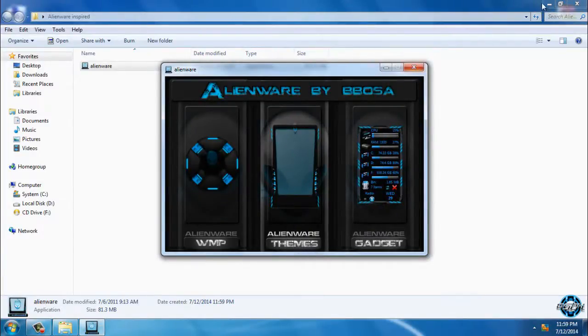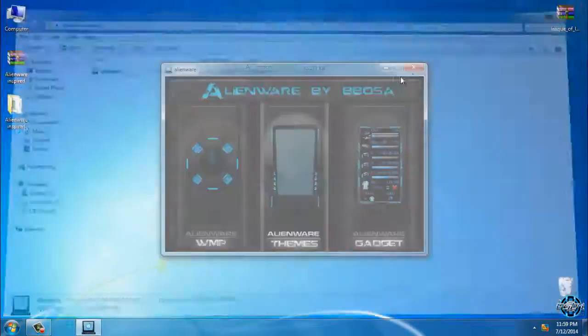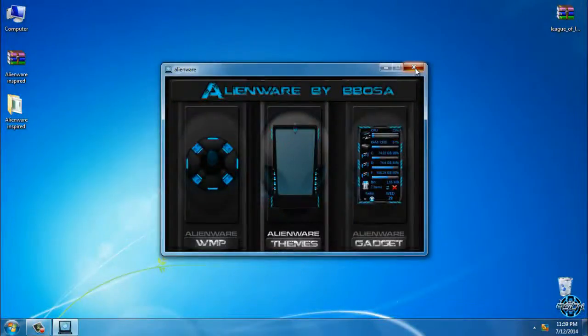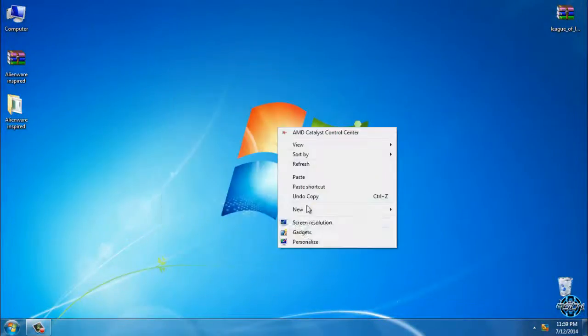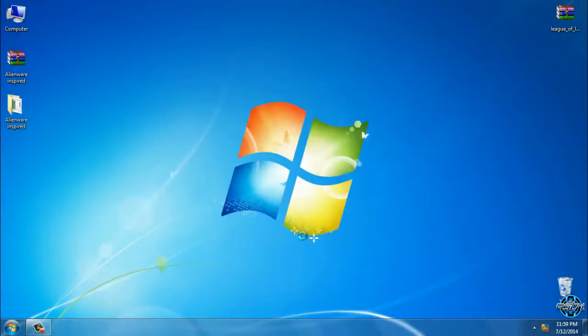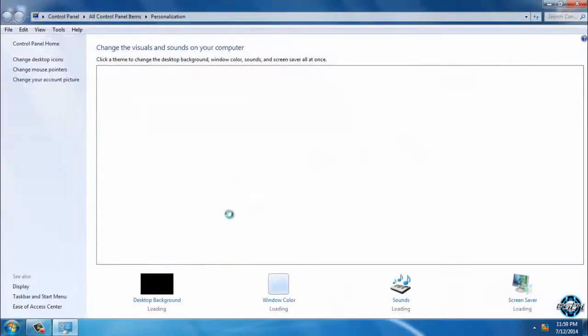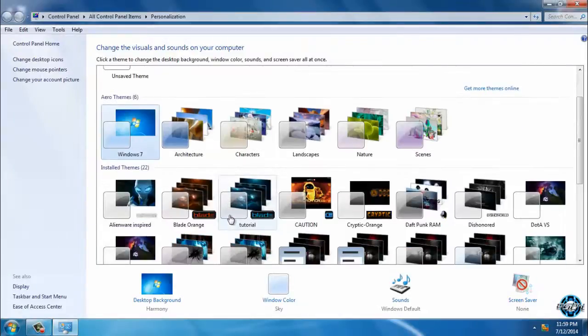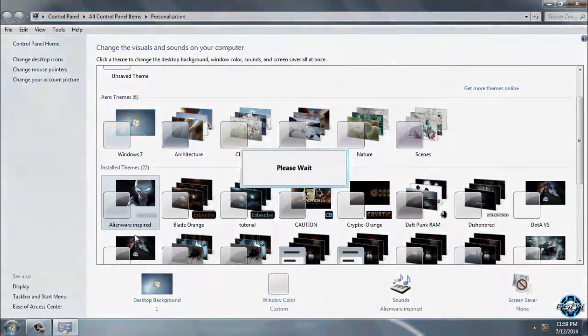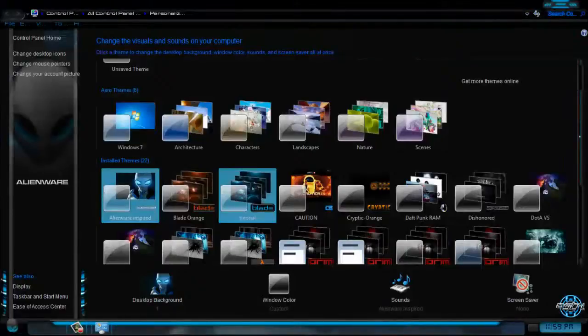And you can close this. So here is the Alienware inspired Windows 7 theme.